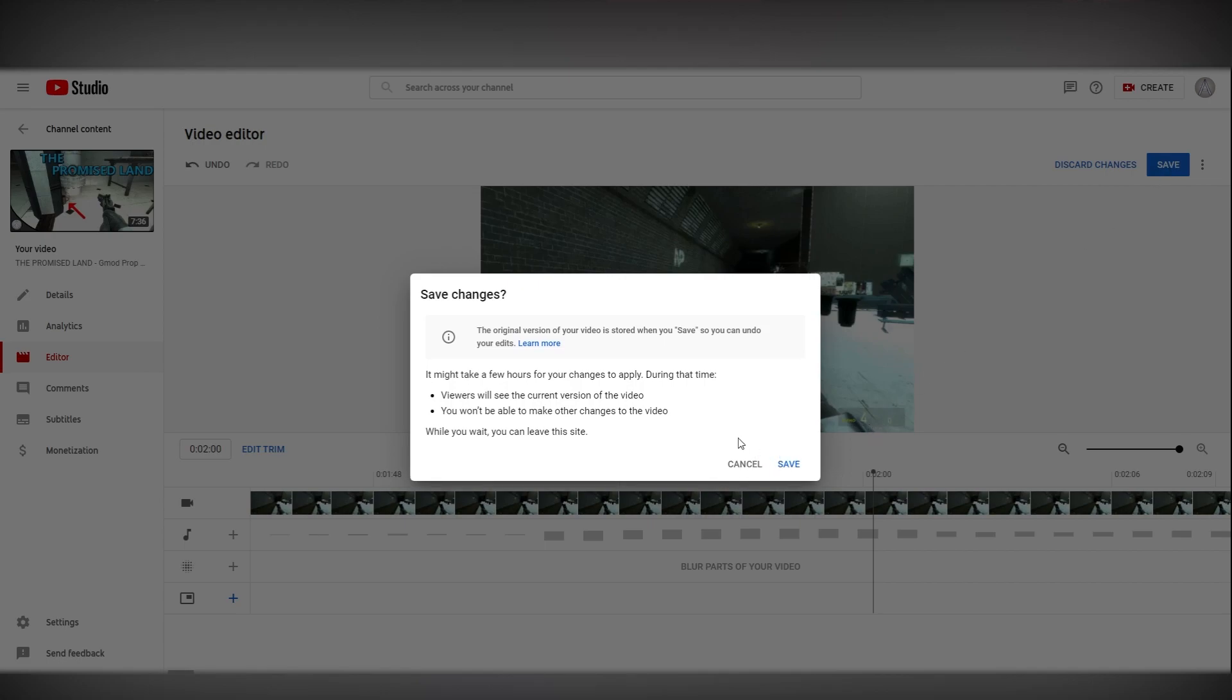Now what we've done right here before we click save is we have trimmed a single frame off the start of the video. This is not something that you would notice as a viewer but this is something that YouTube notices and in order to trim that frame YouTube has to reprocess the entire video which is what helps us bring back our 1080p.